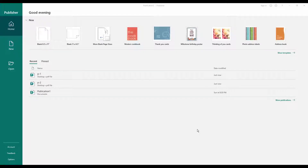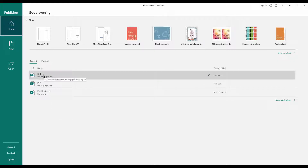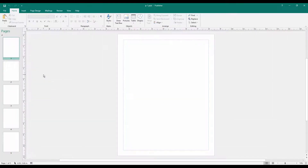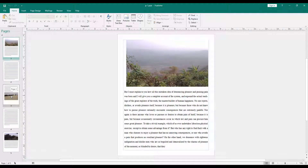Assalamualaikum, how are you everyone. In this video I will show you how to convert Publisher to Microsoft Word documents. Let's get started. Firstly, I will open a Publisher file. This is my Publisher file, I will convert this file.